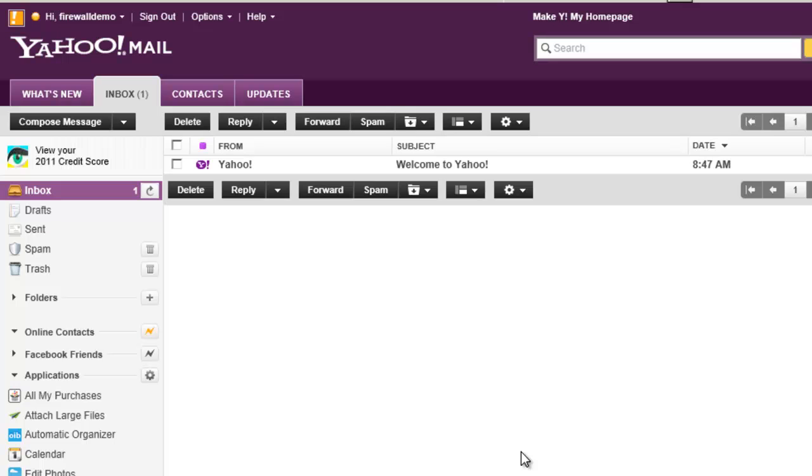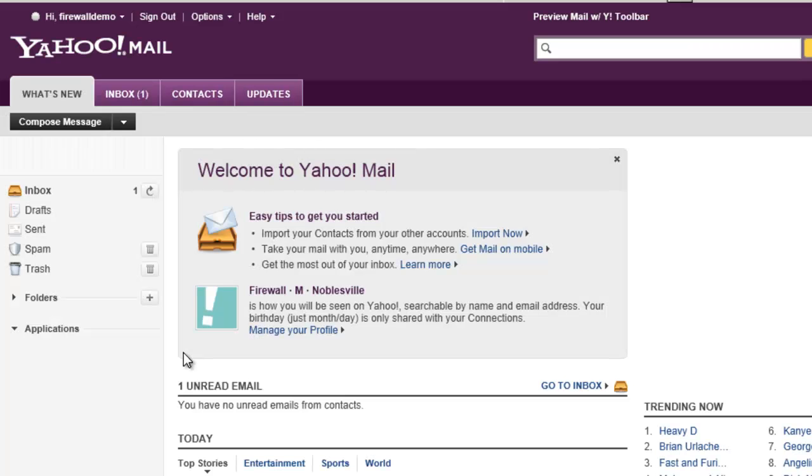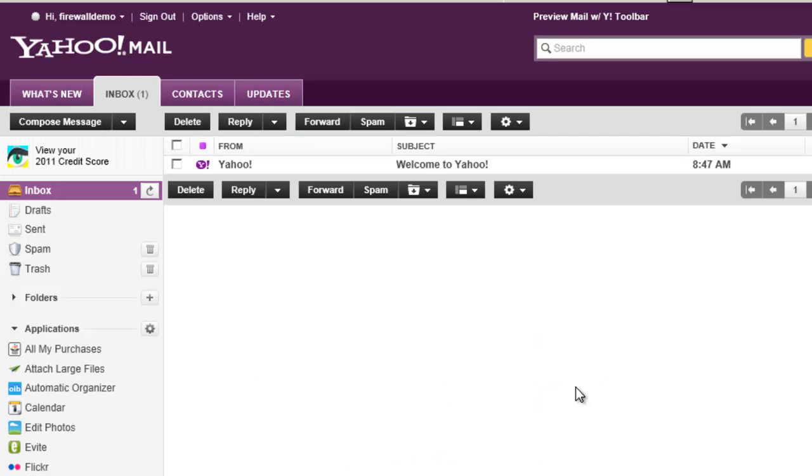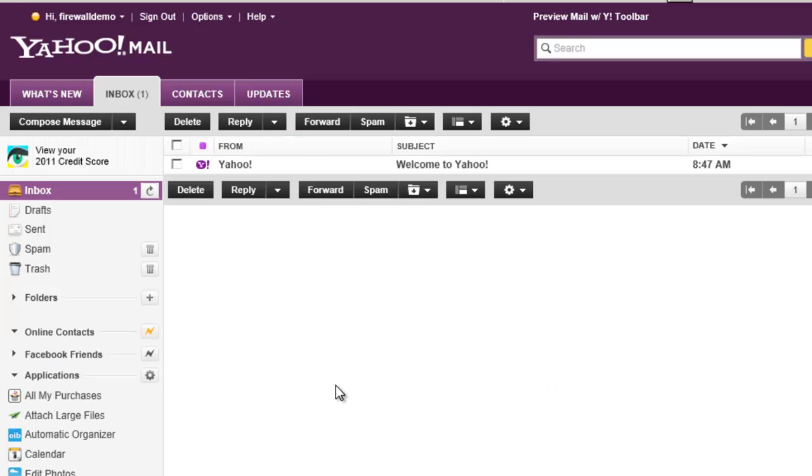So let's just do a quick little demonstration. Here you can see we're logged into our Yahoo Mail account. We can go to our inbox and we can send and receive and do everything that we need to.